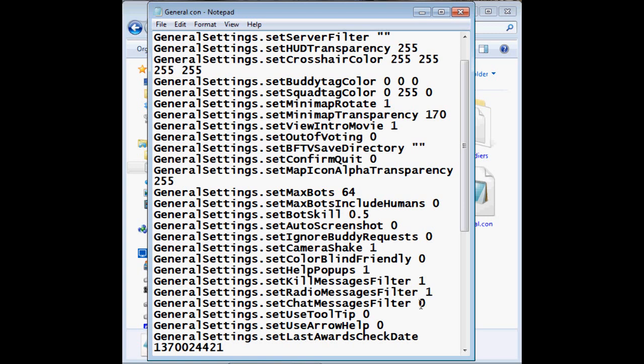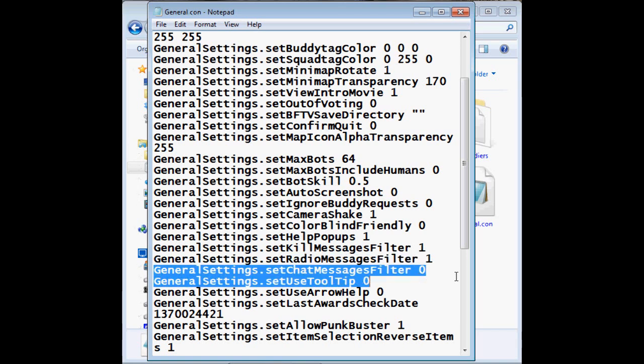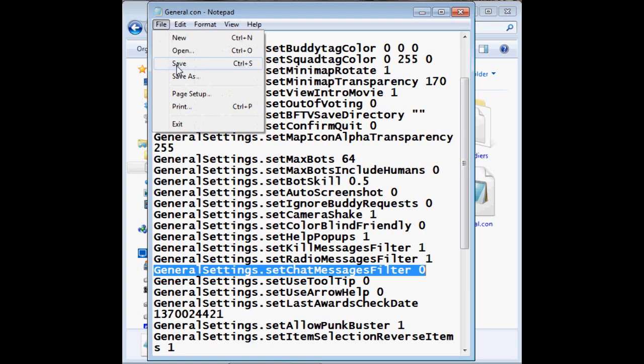So just change this line here so it could be 0 and then just save it.